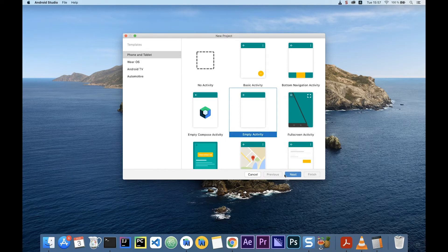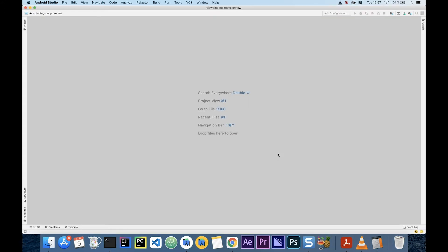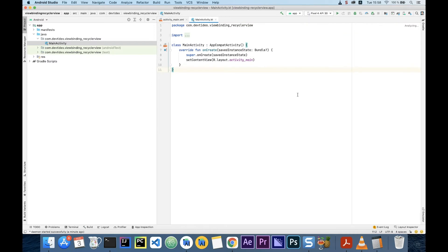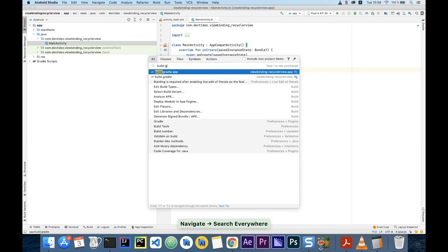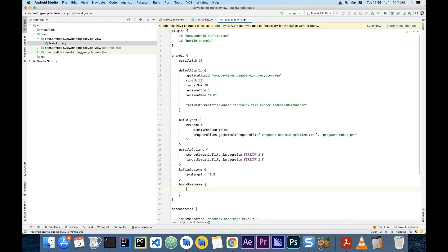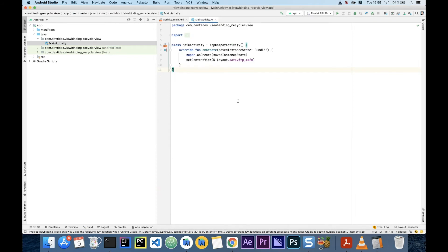I'm going to create a new project and call this ViewBinding RecyclerView. The first thing we need to do is activate ViewBinding in our project. To do that, I'm going to go to build.gradle, and inside the Android block I'm going to enable build features and set viewBinding to true. Once that is done, I'm going to sync my project.